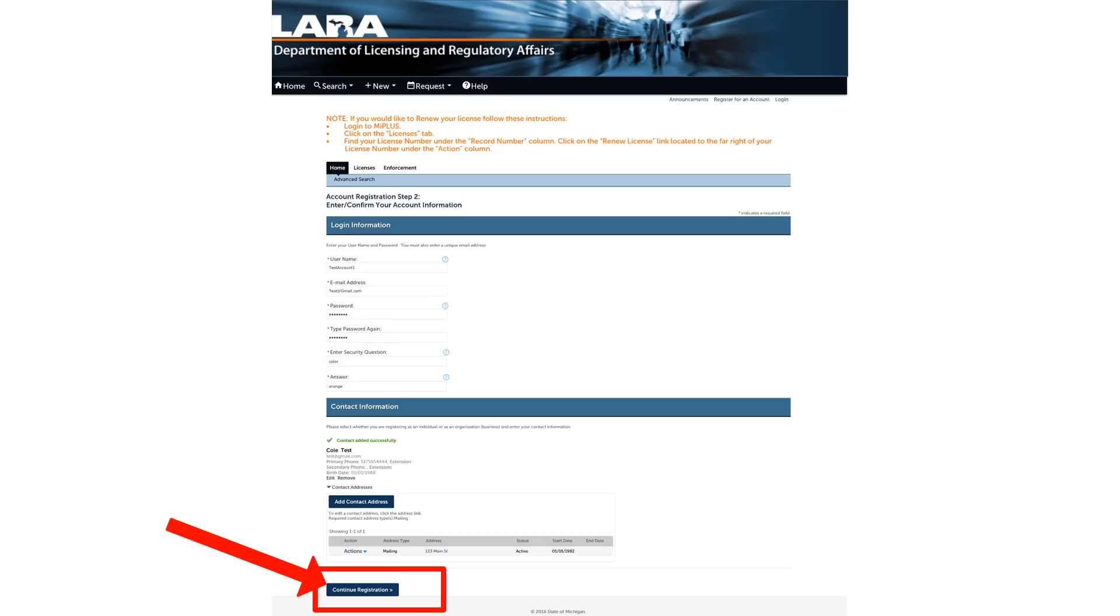If all the information is correct, click continue registration at the bottom of your screen.